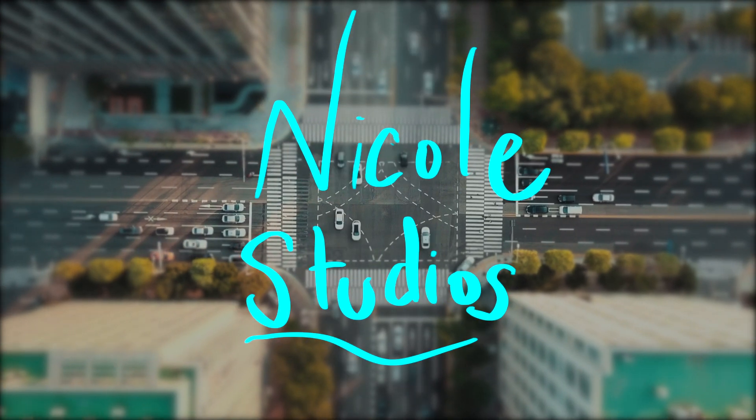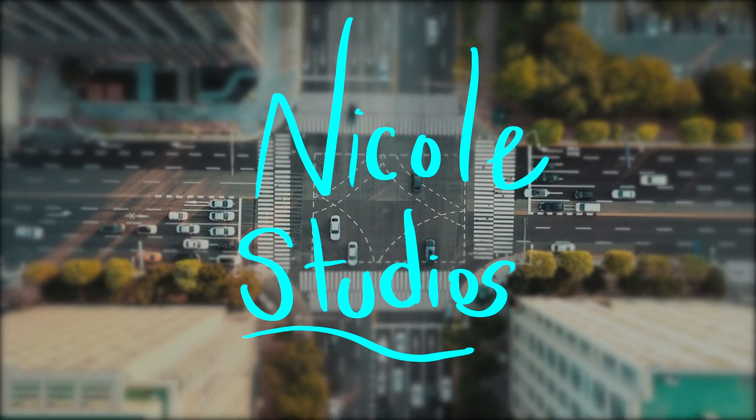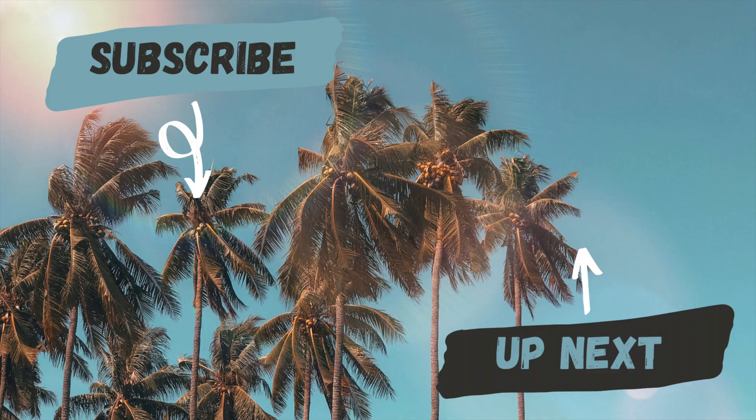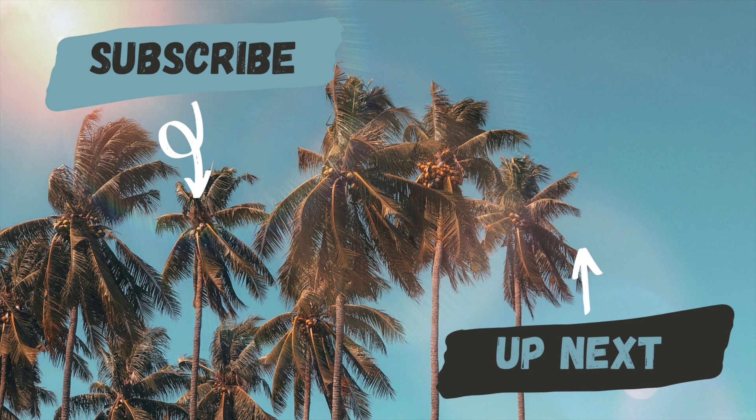So that's the effect. I hope you enjoyed this Final Cut Pro tutorial. If you want to see more videos just like this one, don't forget to subscribe down below. Also, let me know down below in the comments what videos, what effects, what VFX you want to see me do next. And thanks so much for watching. Have a great day.